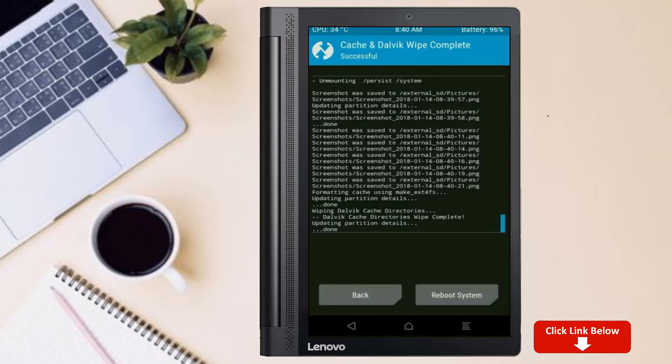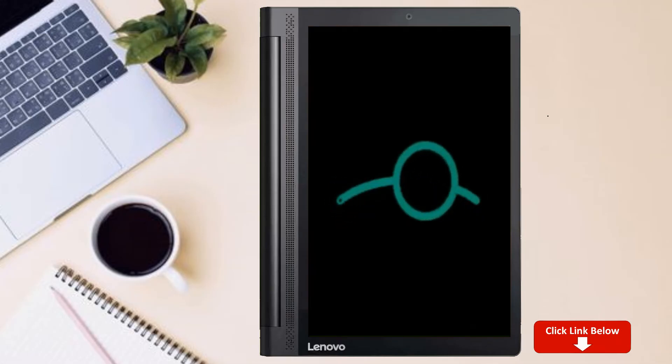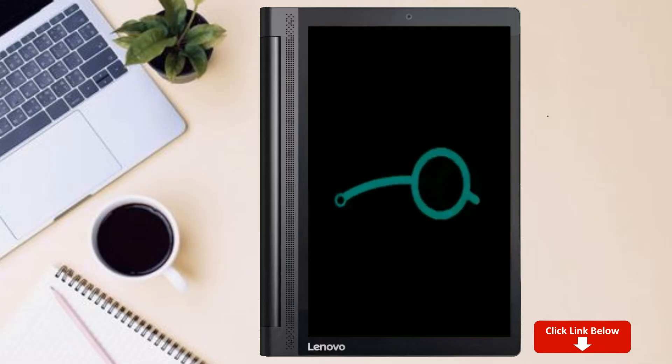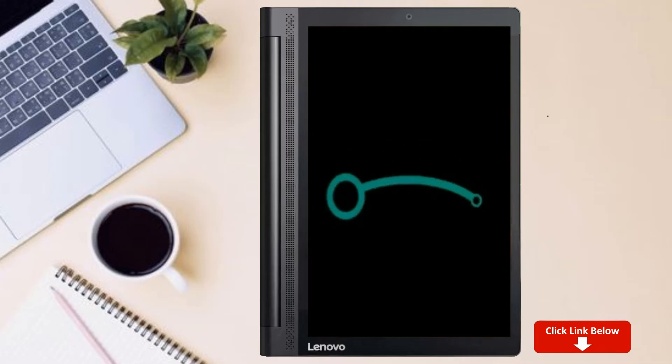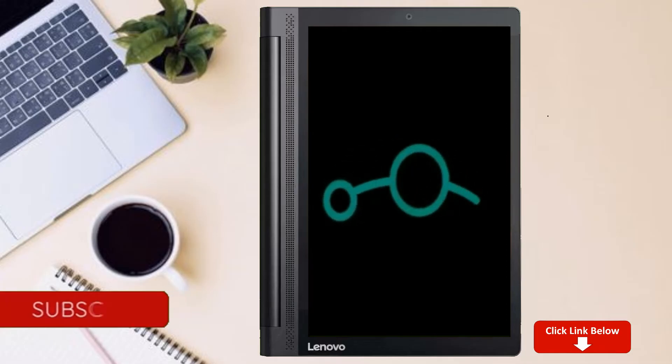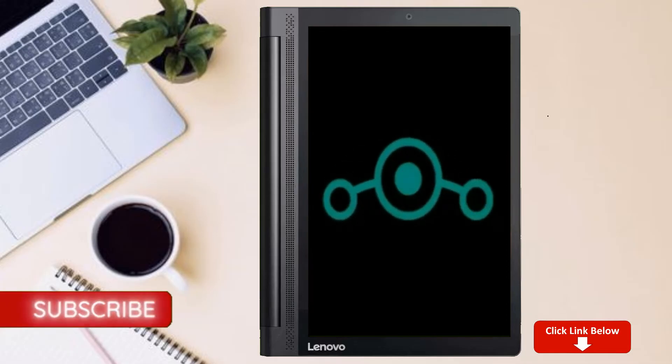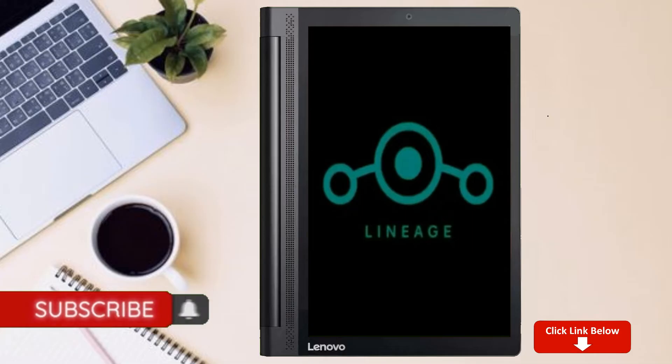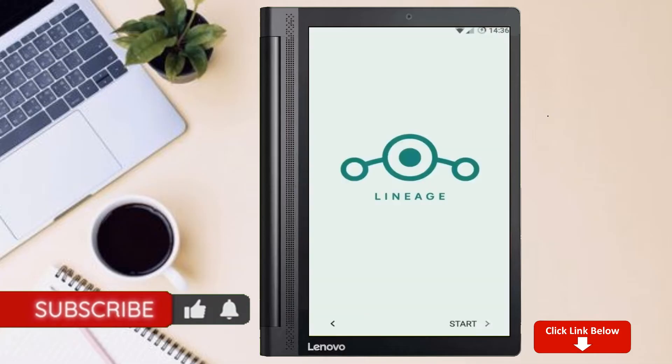After finishing all steps we need to reboot our system. Press on reboot system. Friends, here it will take 2 to 3 minutes to reboot your device successfully. And let me show you the cool features available in Android 11.